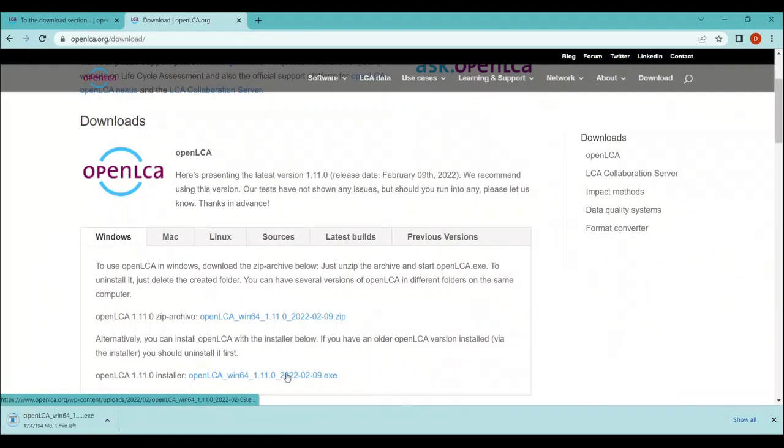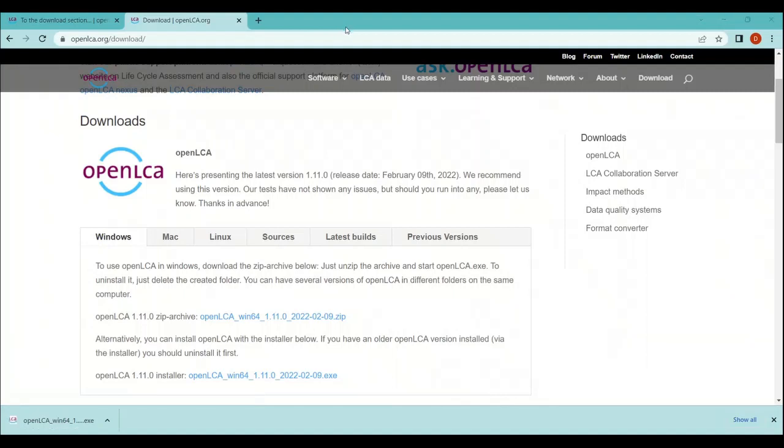All you need to do is just click here and it will allow you to run the software on your laptop. In my case, I have already downloaded this software, so I am skipping this part.